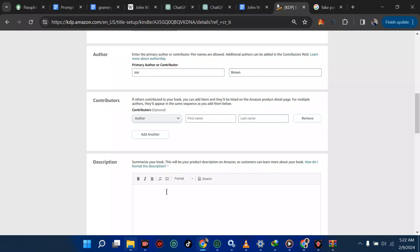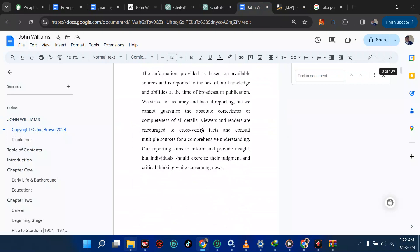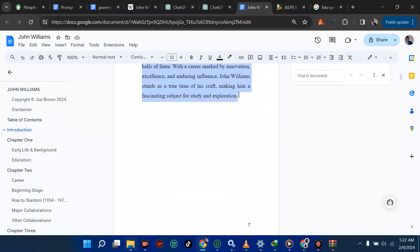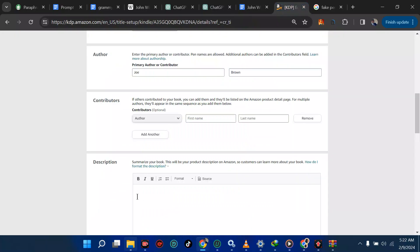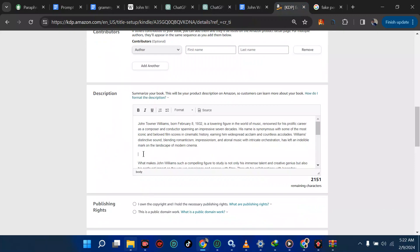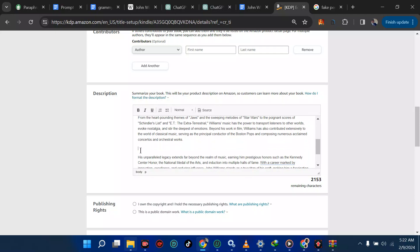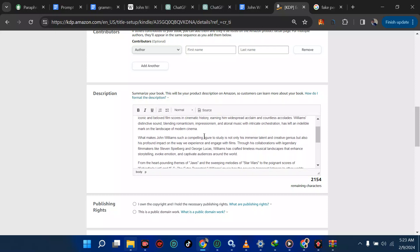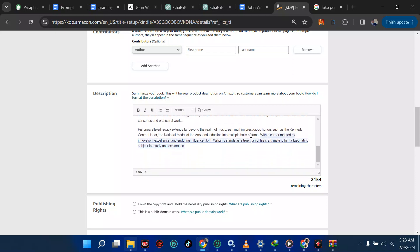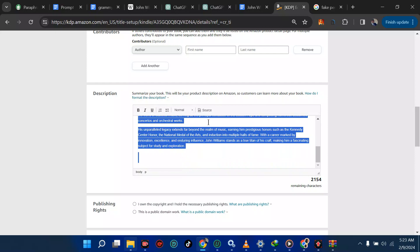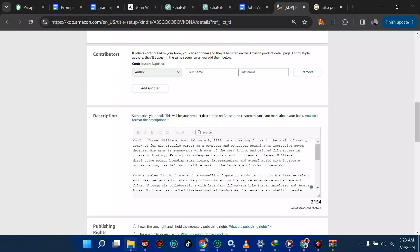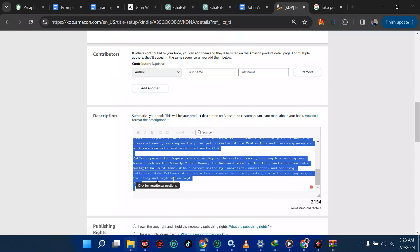Over here I'm going to put the description — what your book is all about. I'm going straight to the introduction of my book to copy it because it describes my book well. I'll paste it here. You can decide to type it manually, but ensure you clear all the spacings that are not important. If you're facing HTML tag errors, click on Source and it will sort it out immediately.